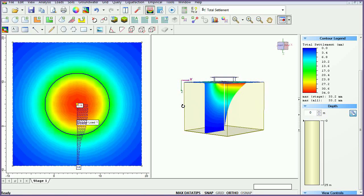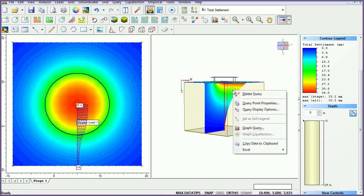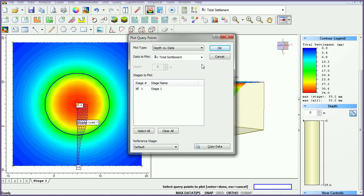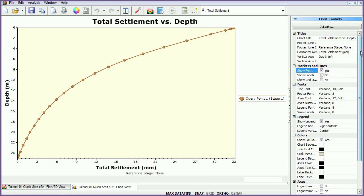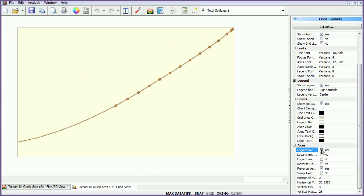We will now plot the query data. Plot query point data by right-clicking on the query point and selecting graph query. Change the plot type to depth versus data and choose total settlement. As expected, the amount of settlement decreases with depth. At the bottom of the soil layer, the settlement is zero because the soil is assumed to be underlain by rigid bedrock. Use the chart controls sidebar to modify chart components.